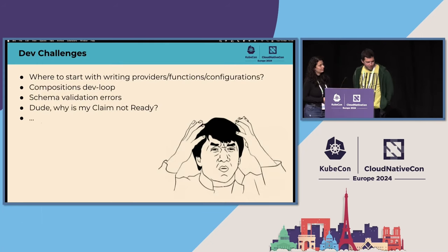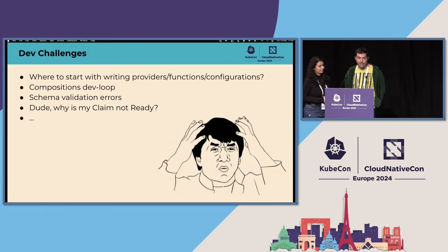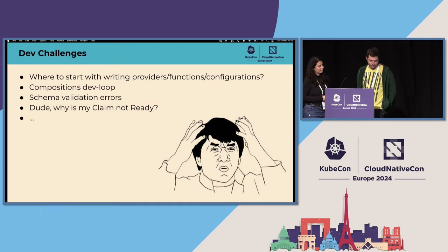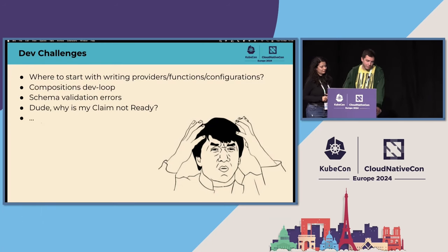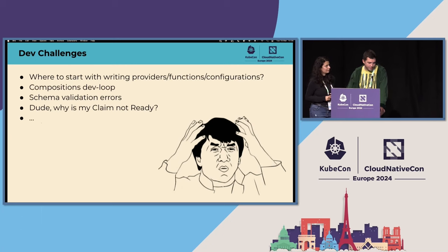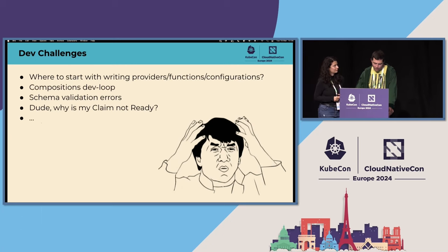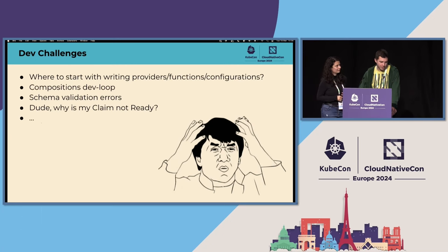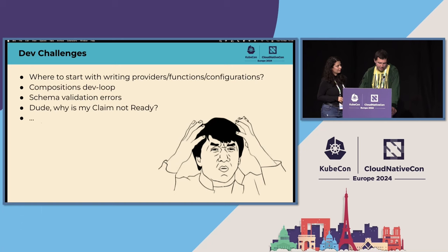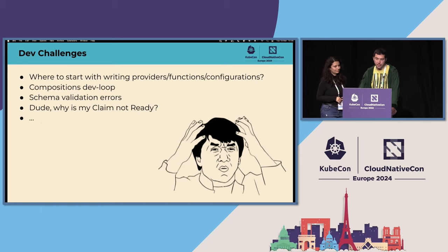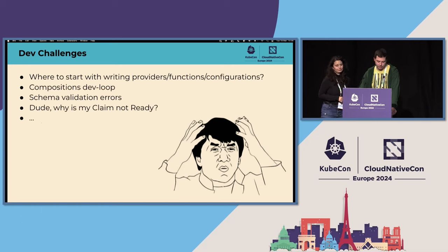Crossplane is awesome, but as any project, it has a lot of pain points. There are more than we have written here, but I'll just go through these ones because for these we have some solutions. Some of those like where to start with writing providers or functions, how to do it in a standard way.